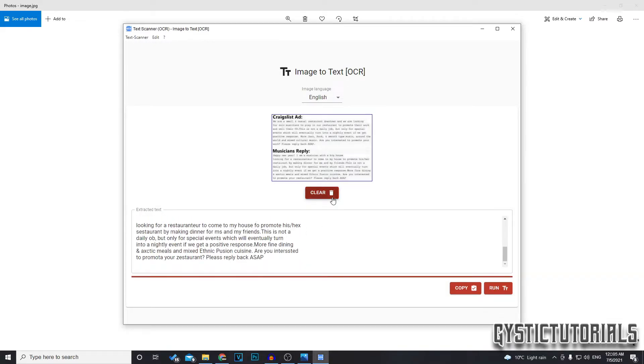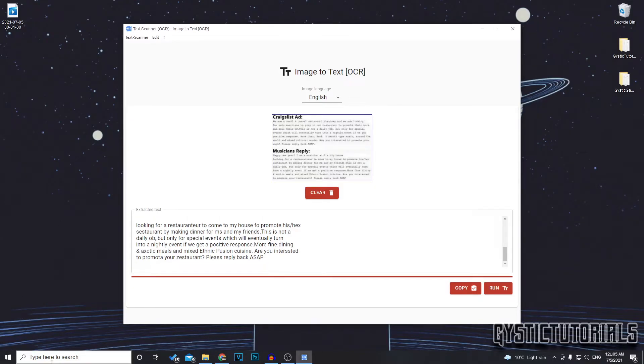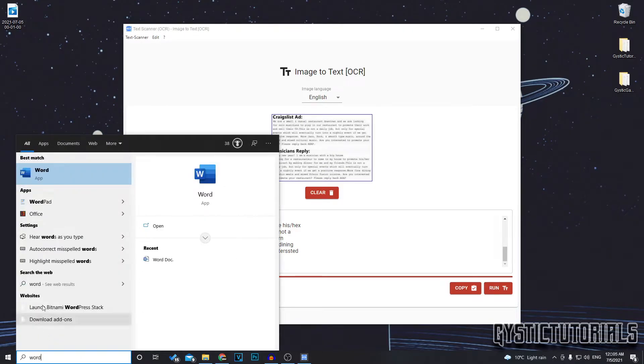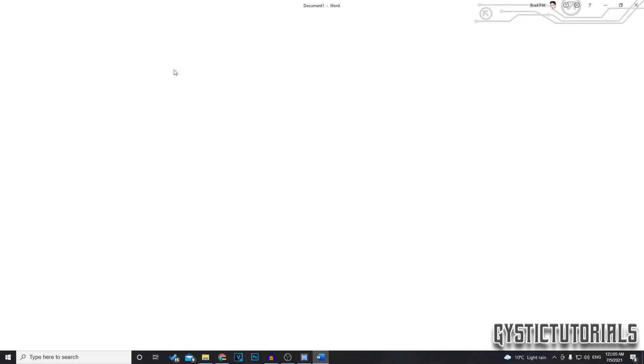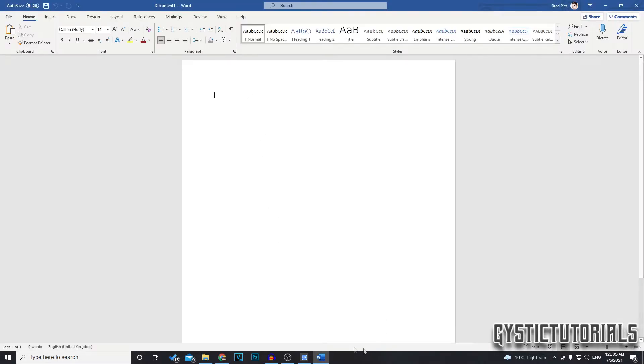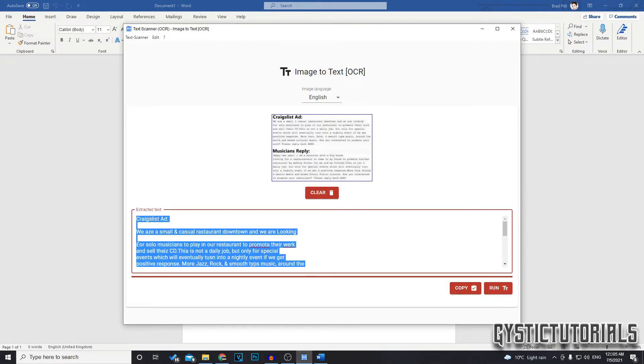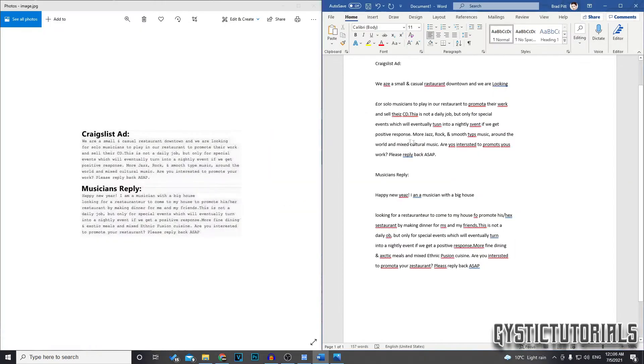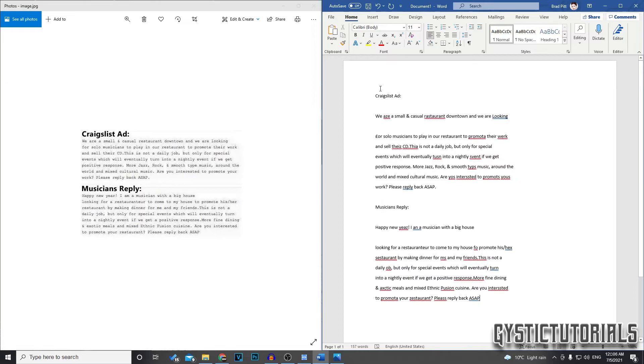So now that that's done, exit out of that and we're going to go ahead and open up Microsoft Word. Go to the search bar, type in Word or locate it. I'm just going to create a blank document and now we can go ahead and paste the text into Word. And now we've successfully converted the JPEG image into a Word document.